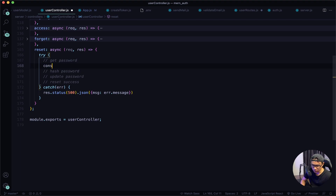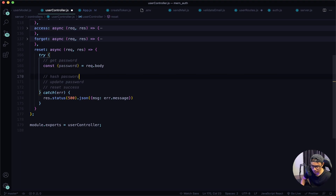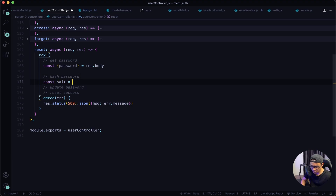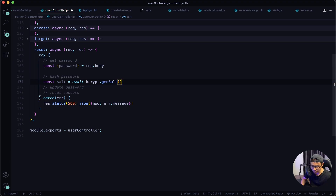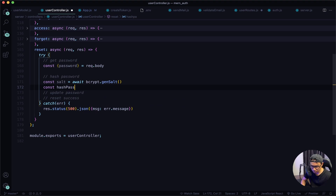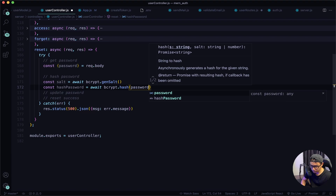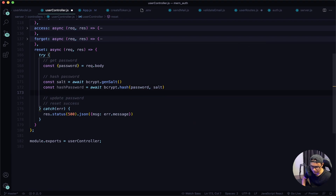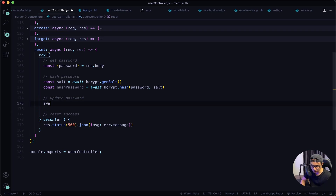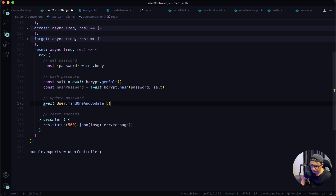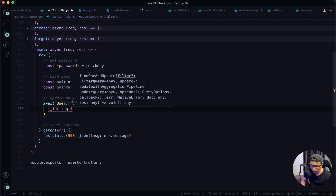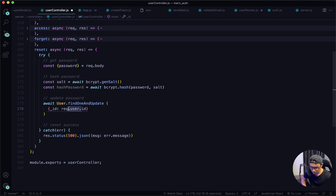Navigate back to the user controllers. The first task is getting the new password: const password = request.body. Then hash that password using bcrypt — first generate a salt: const salt = await bcrypt.genSalt, then hash: const hashPassword = await bcrypt.hash, passing the user's password and the salt. Now update the password: await User.findOneAndUpdate, finding one based on the user ID — _id: request.user.id — which we get from our middleware.